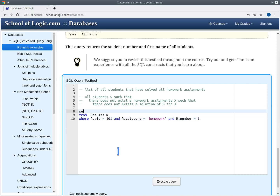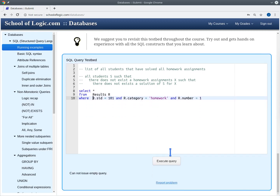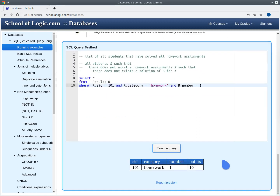We select everything — select star. Executing this query gives us indeed the homework 1 result of George Orwell.